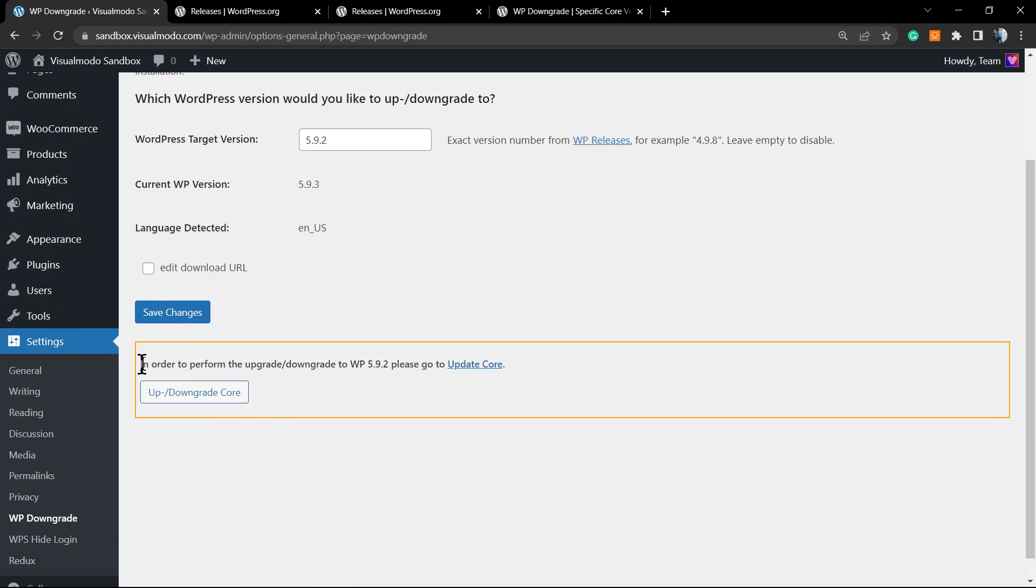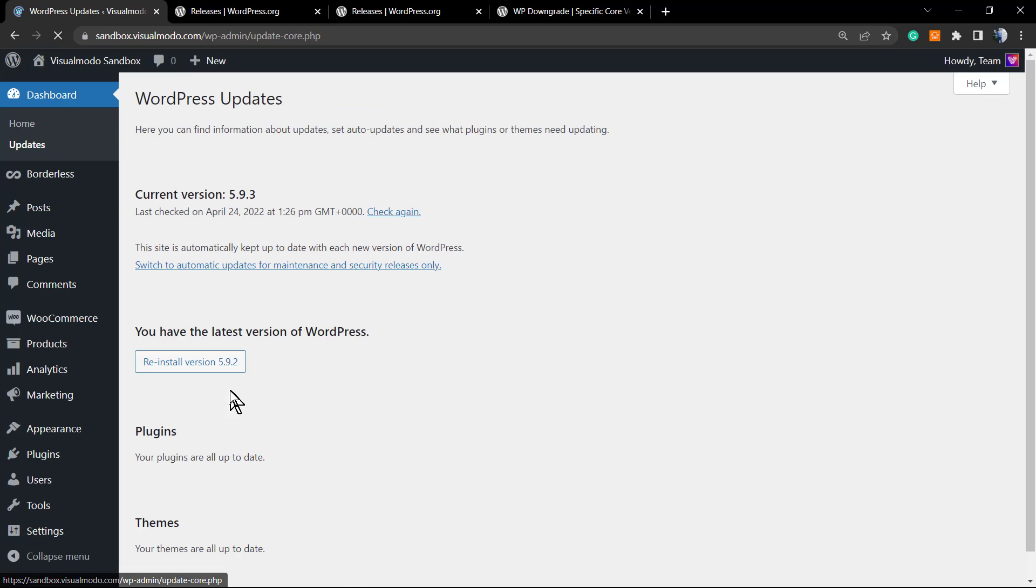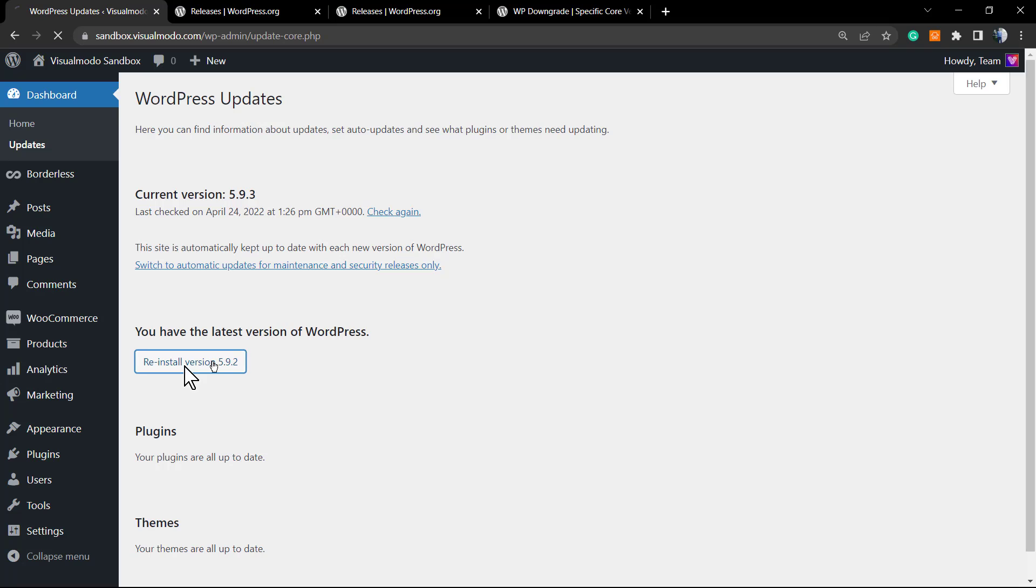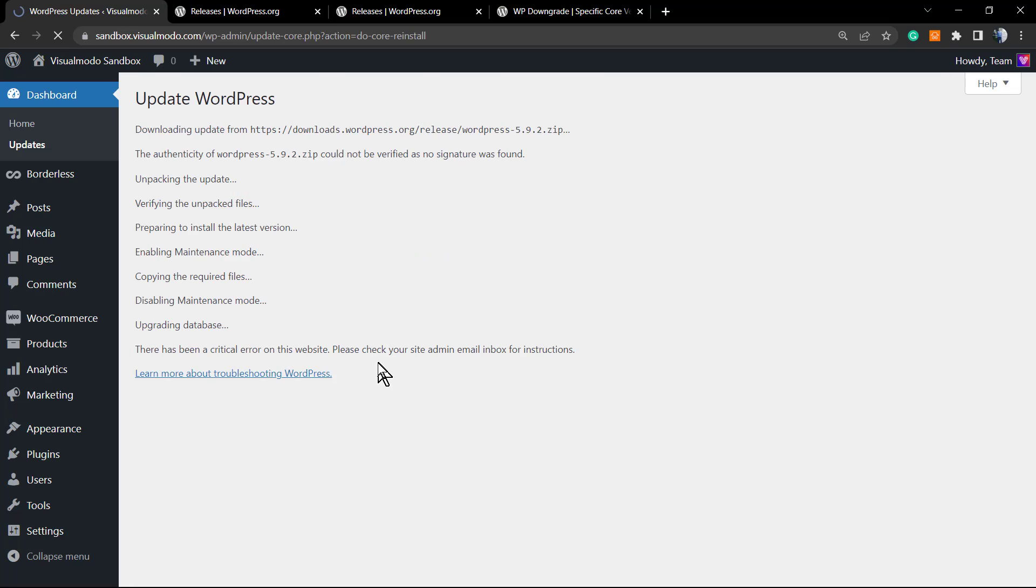In order to perform the upgrade/downgrade, please go to Update Core. Go to Update Core and now we're going to see a button right here to reinstall version 5.9.2.